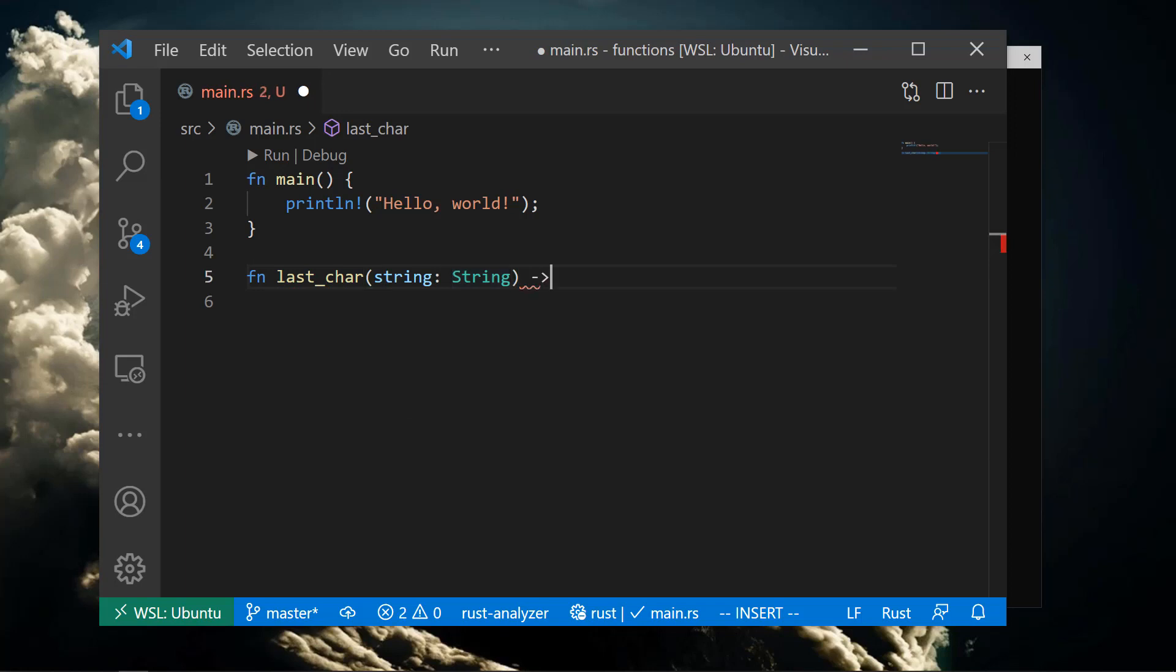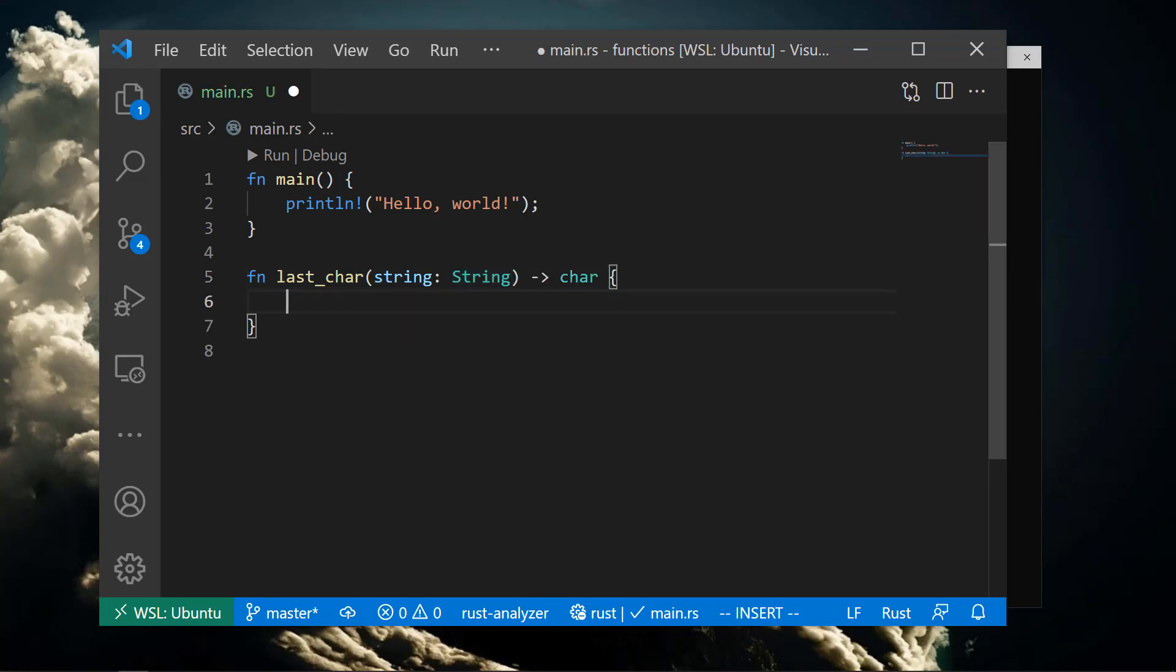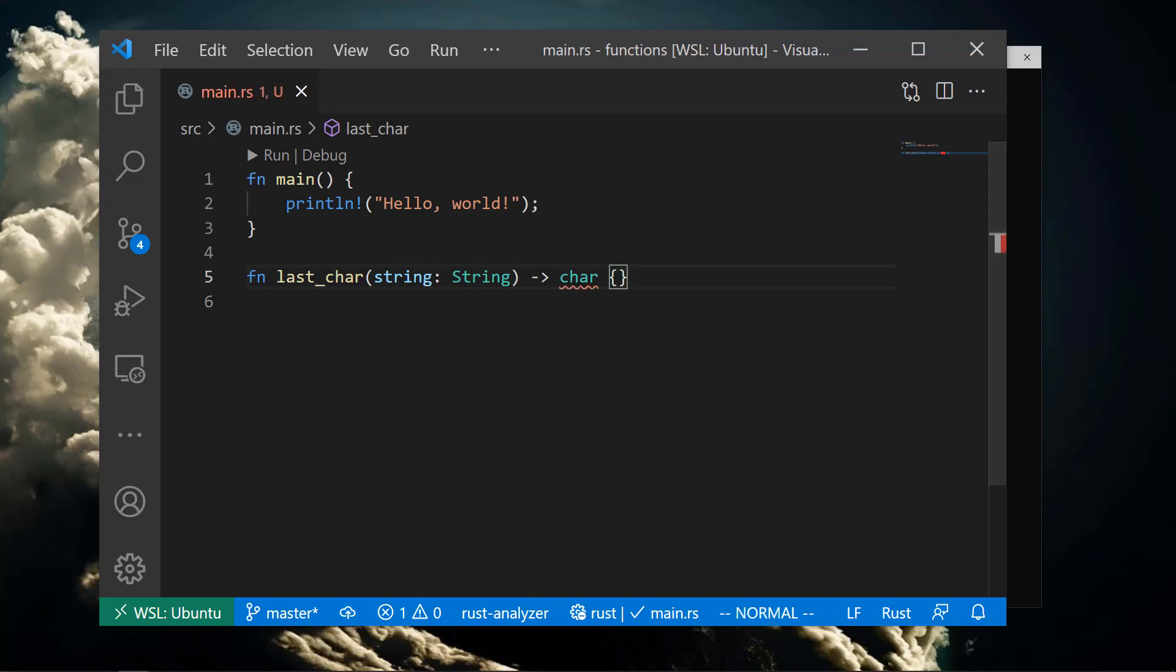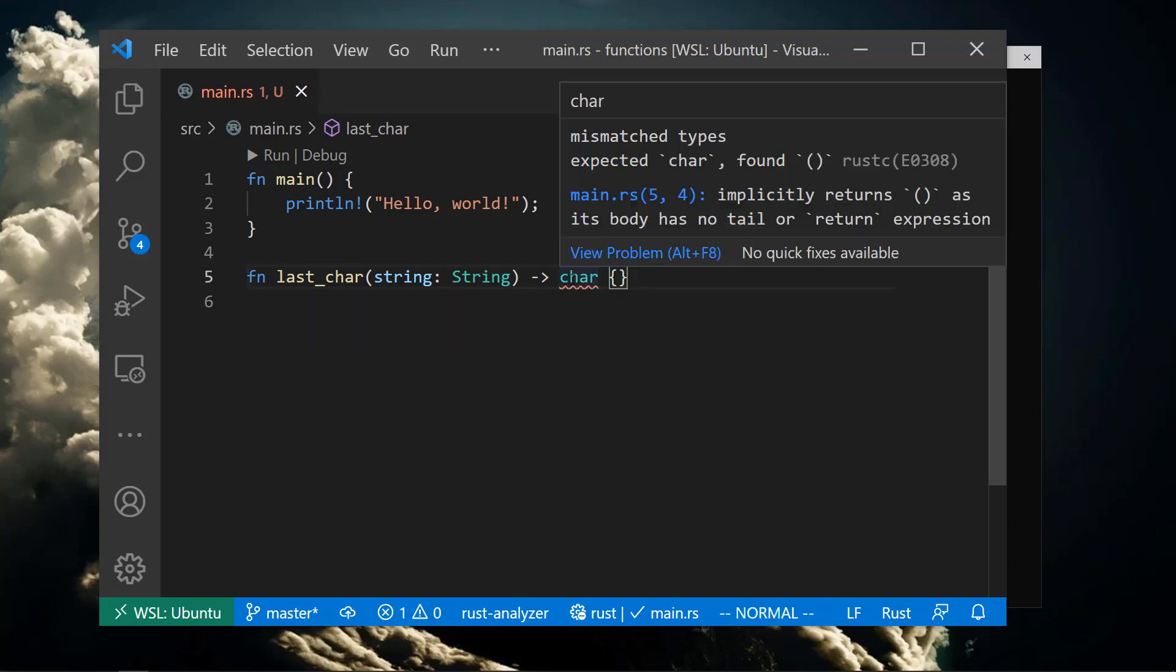With our function body empty, Rust will complain to us that the function says it returns a char, but is actually returning an empty tuple, aka unit. We'll need to fill in the function body.